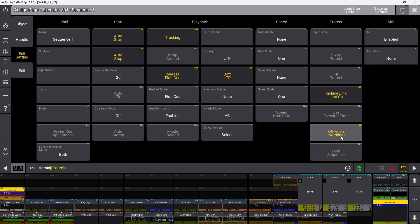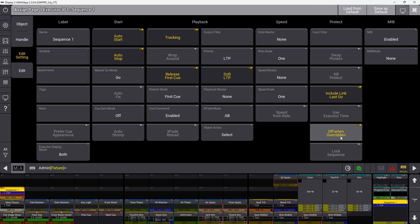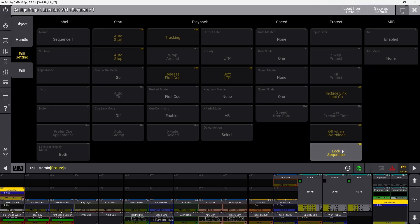Off when overridden determines whether the sequence turns off when all its attributes are being overridden by a different sequence. Leaving it off keeps the sequence on even when not sending values. If you lock a sequence, you can't make changes to settings or cues, but can still play it back.